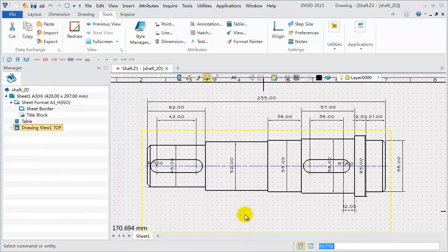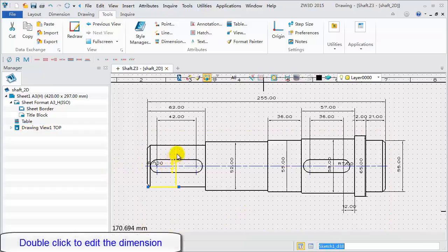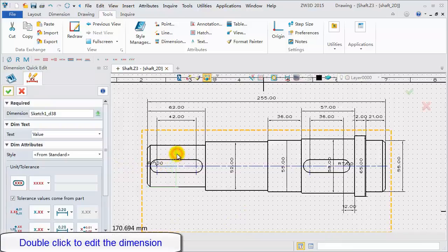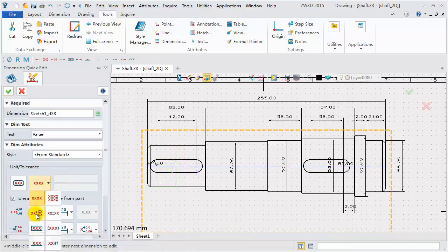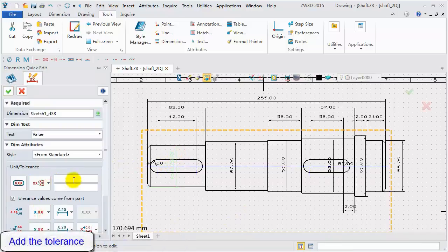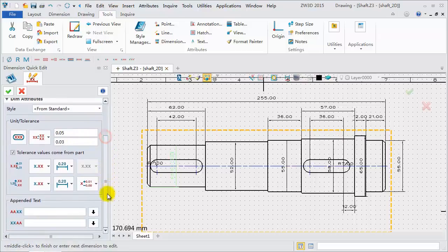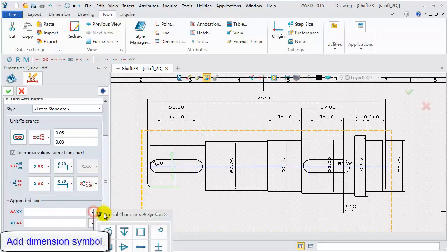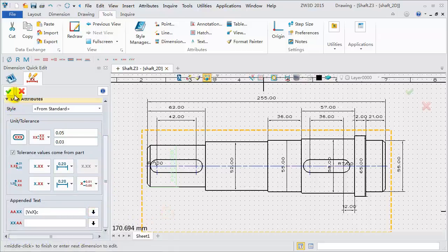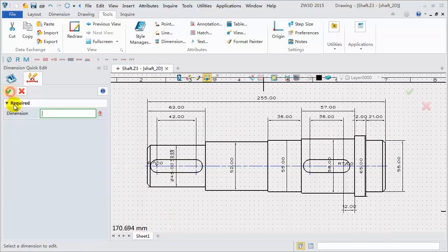we will find all dimension text displays have been updated. Double click to edit the dimension. Select Unequal Tolerance Type. Upper Limit Tolerance 0.05. Lower Limit 0.03. We can add the diameter symbol with the prefix method. Now, we are finished editing.